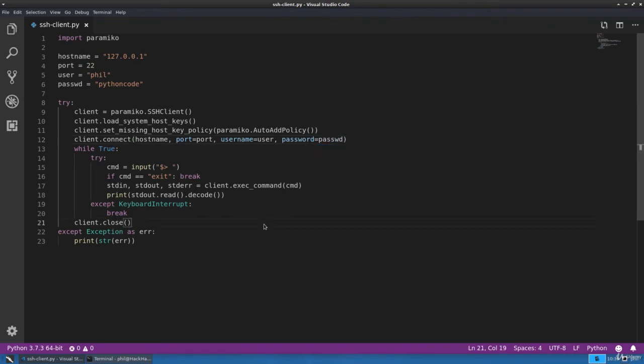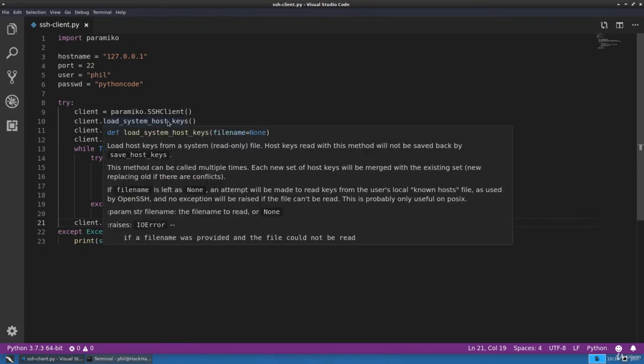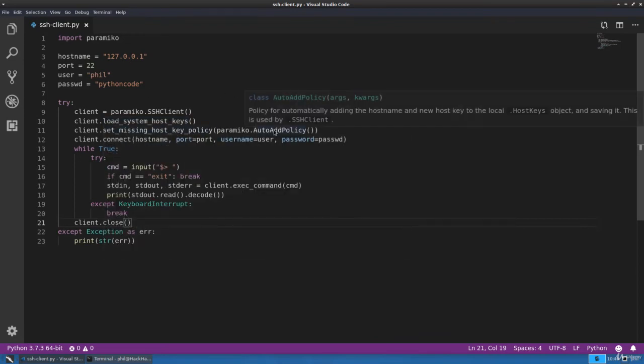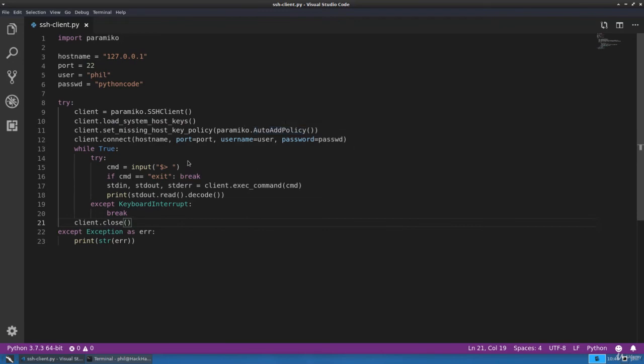Let's go over this again. We'll create our paramiko client object, store that into the client variable, we'll load our local system host keys, then we'll set the missing host key policy to automatically add any hostnames and host keys to our system. From there we'll connect to the remote server with our hostname, port, username, and password.